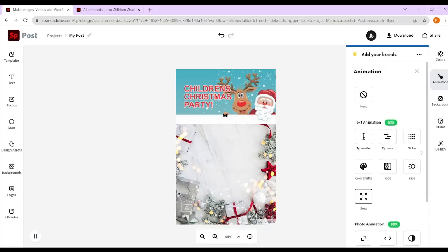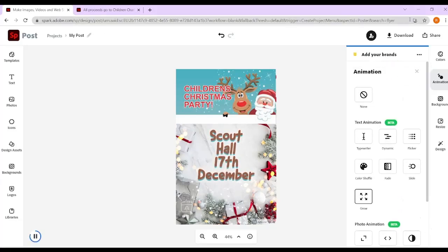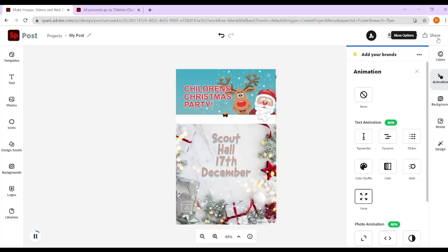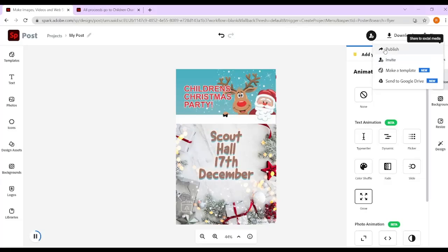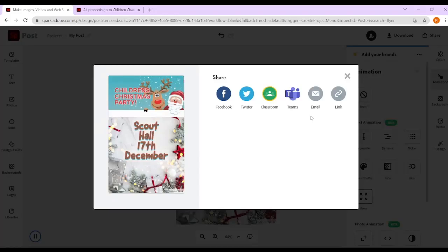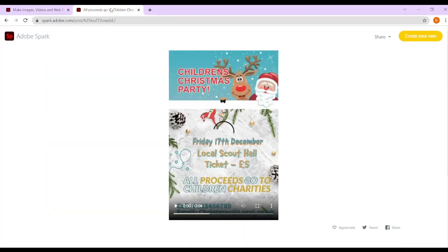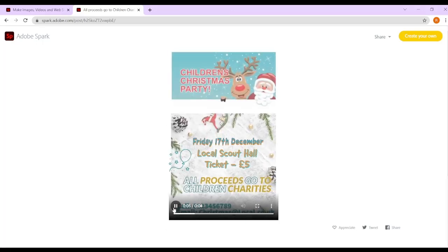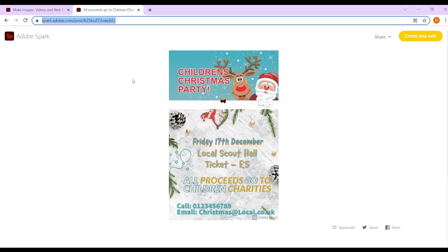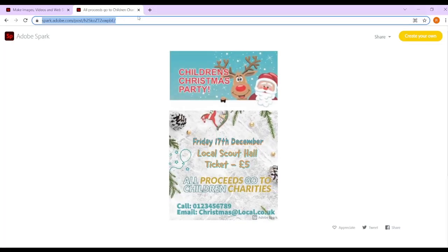When you're happy, you can then either download your invite or click share. If you click share, you'd need to publish and it will give you a link. Once it's created your link, you will get a URL that you can then send to people or download.